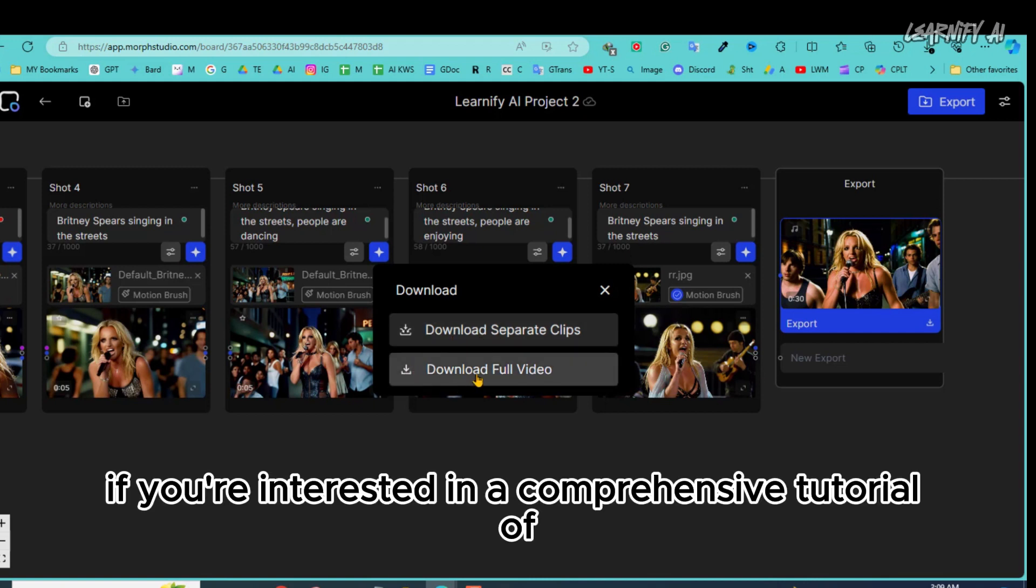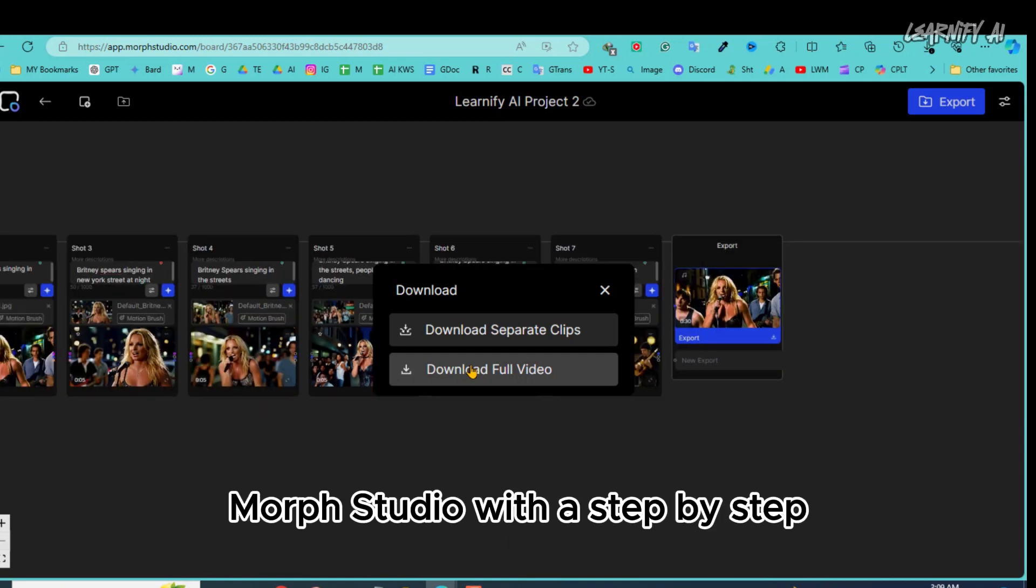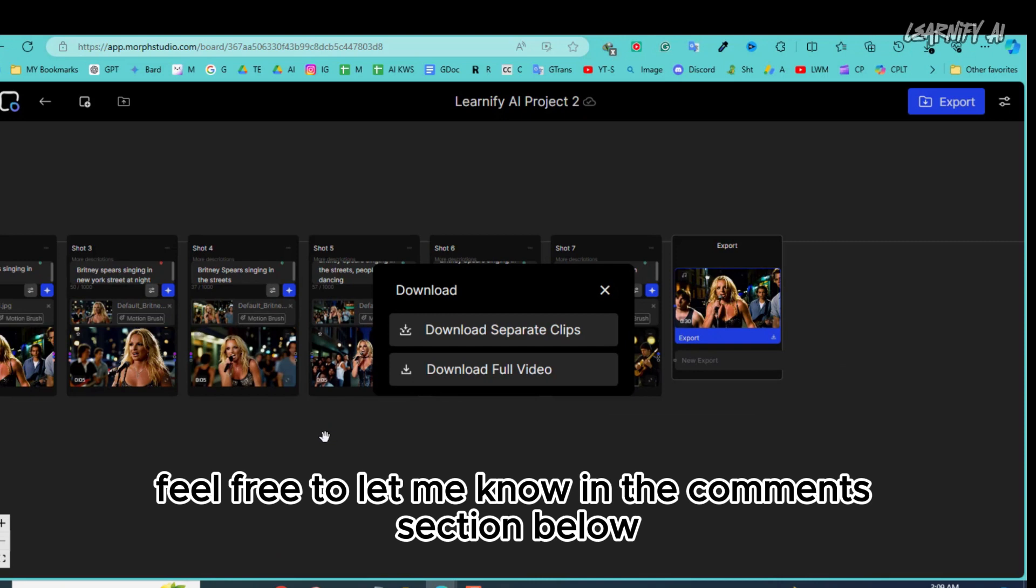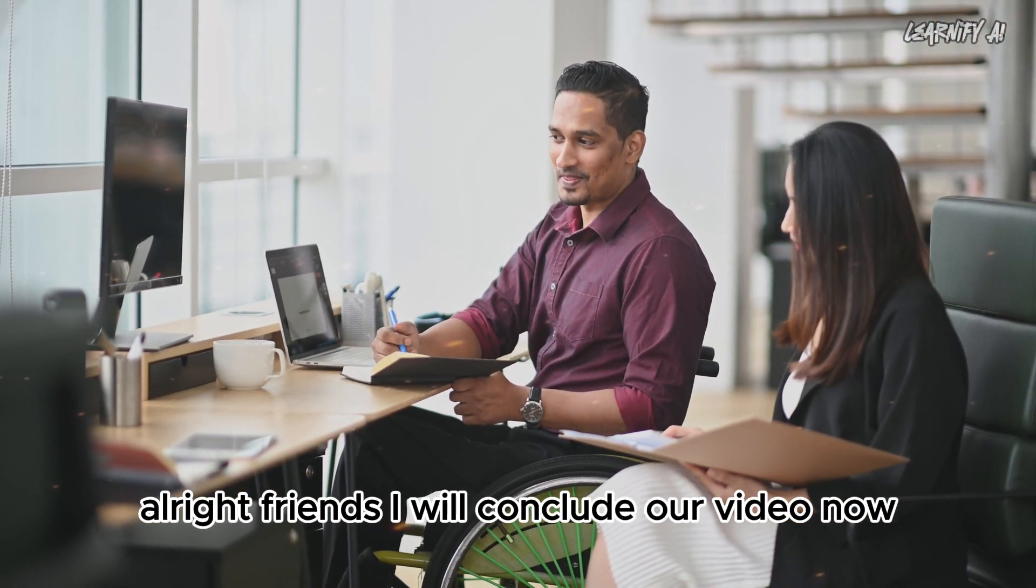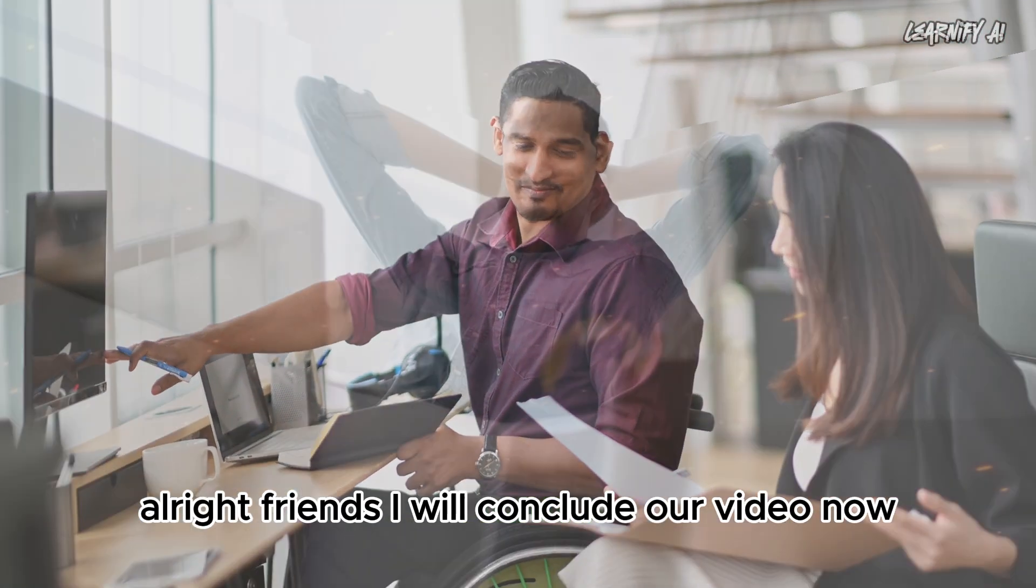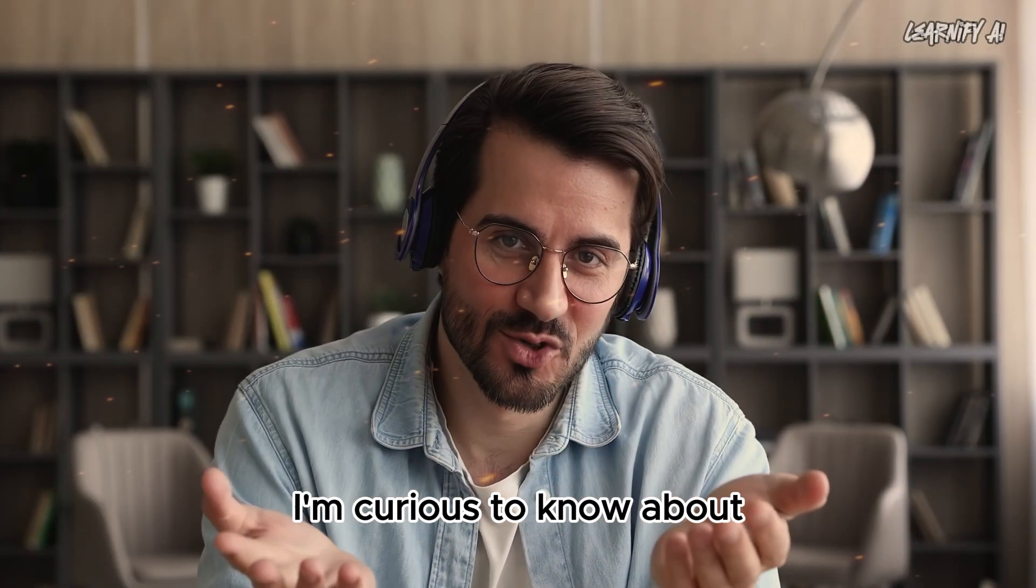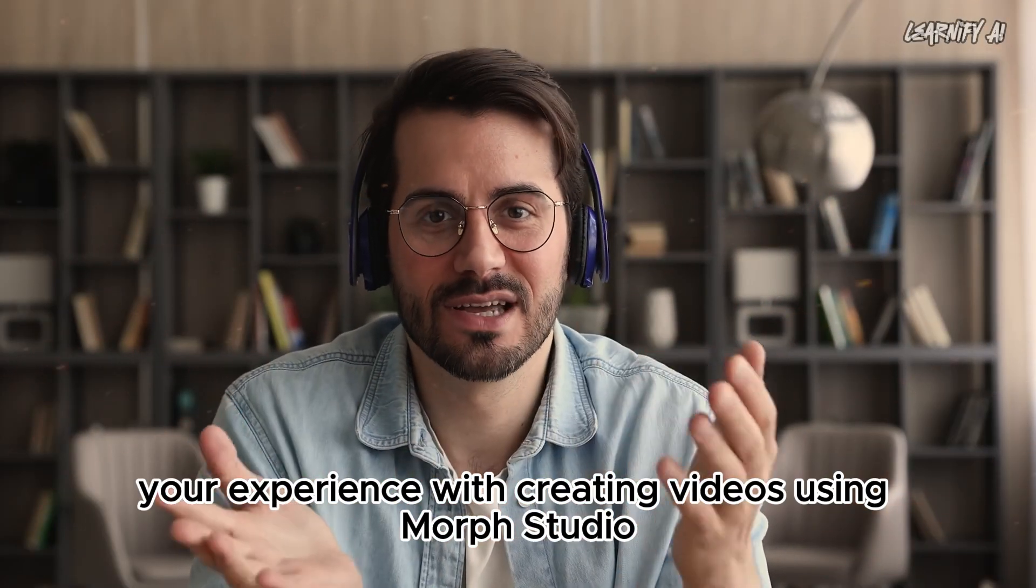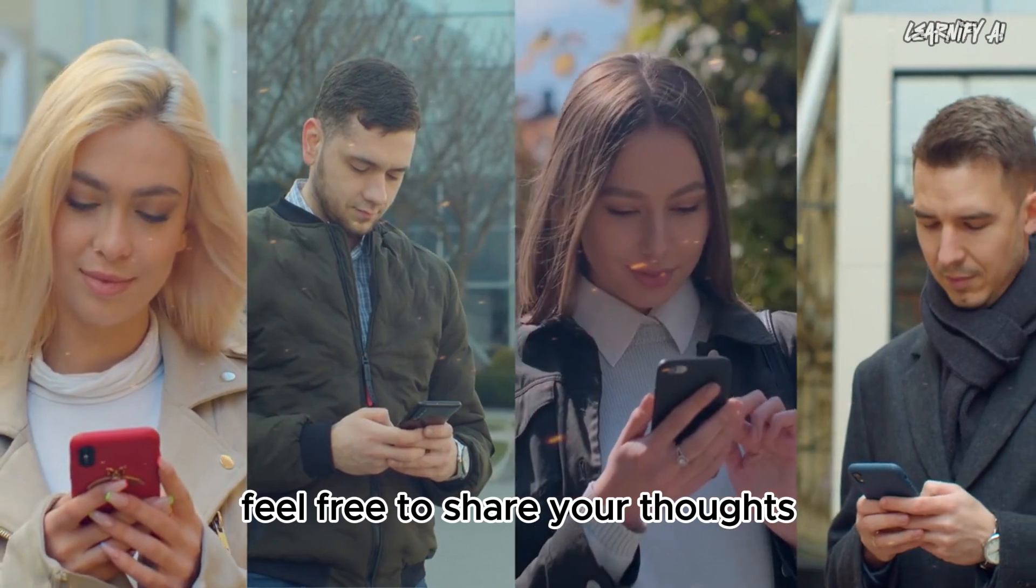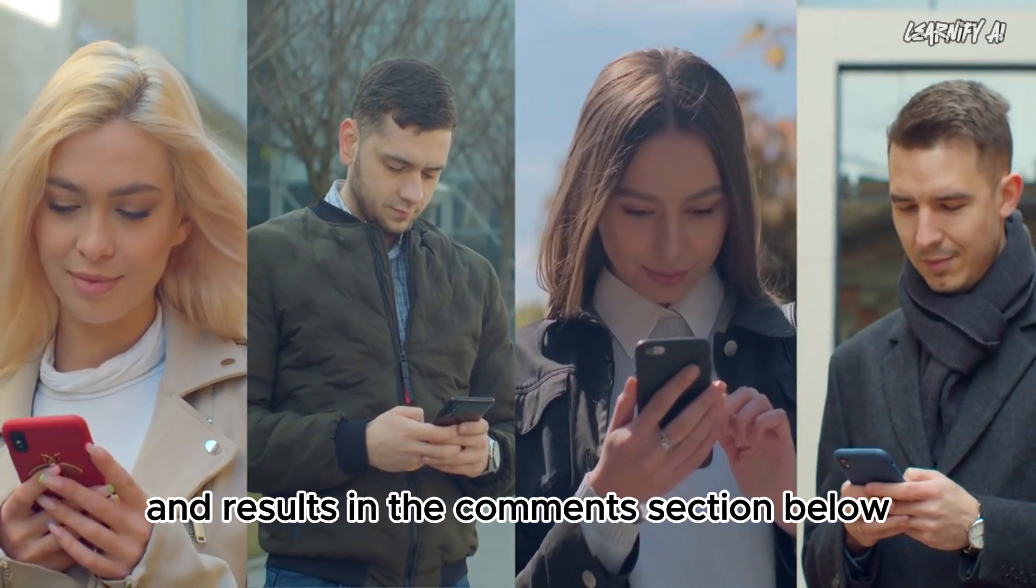If you're interested in a comprehensive tutorial of Morph Studio with a step-by-step text to Video AI Generator Video Guide, feel free to let me know in the comments section below. Alright friends, I will conclude our video now. Before we finish, I'm curious to know about your experience with creating videos using Morph Studio. Feel free to share your thoughts and results in the comments section below.